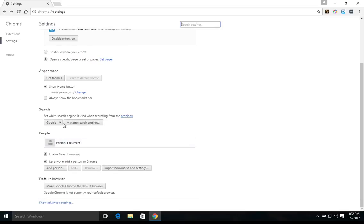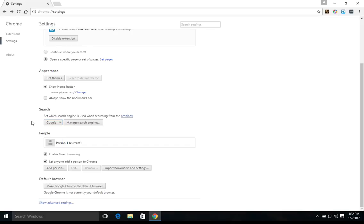Right here we can manage what our default search engine is. We usually recommend that you use Google, Yahoo, or Bing. But if you're looking to increase privacy and security, we also recommend DuckDuckGo just because they will not track you. So you can manage search engines here.